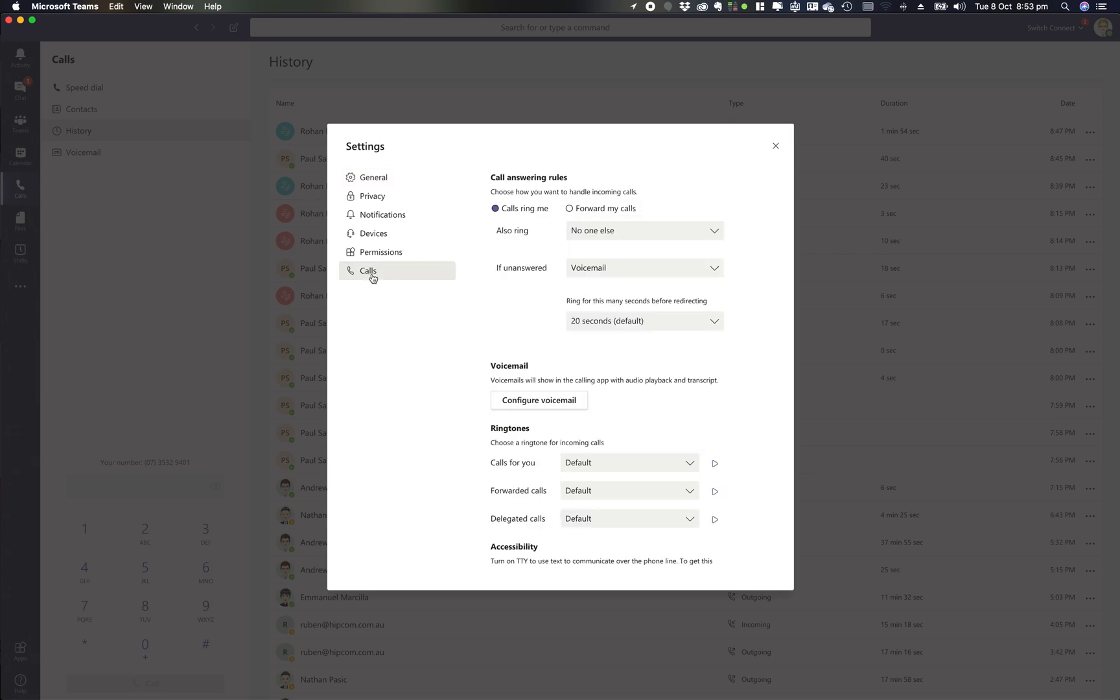If you jump down to calls, you'll see the options to jump down to configure voicemail.